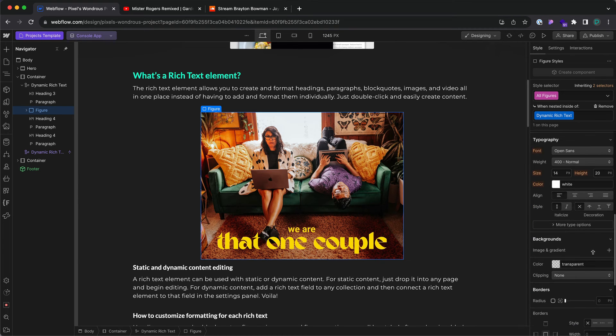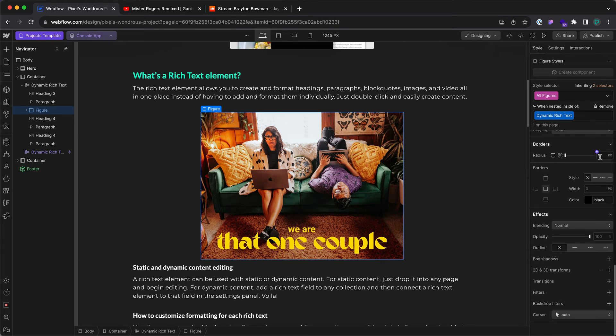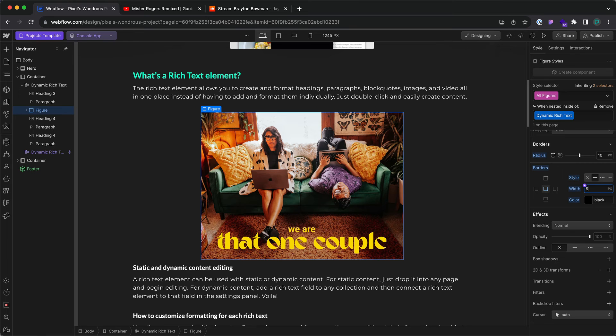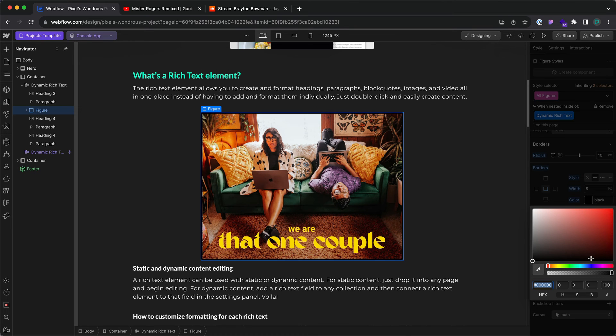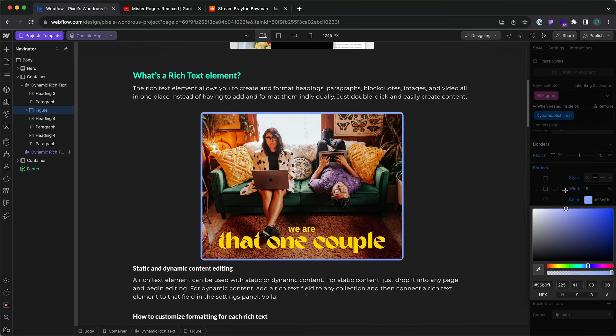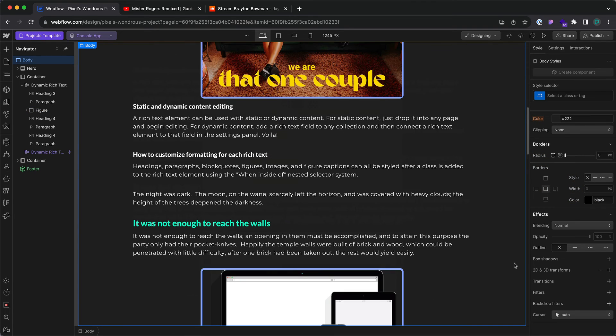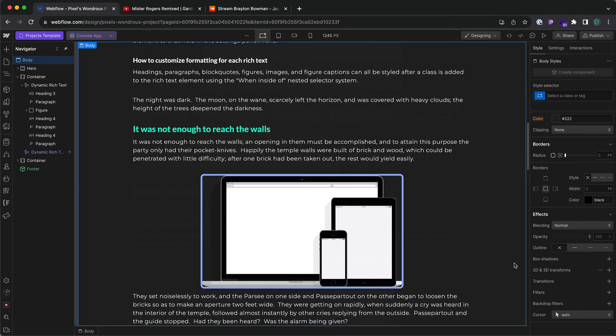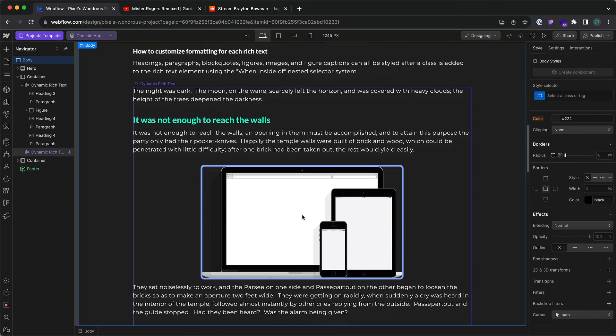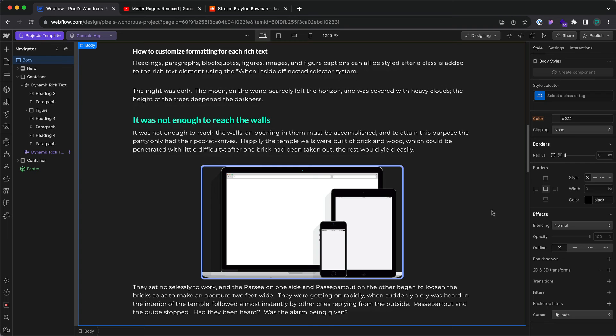Let's go ahead and add border radius 10, style however I need. If I scroll down, that image right here has that.